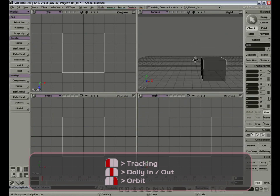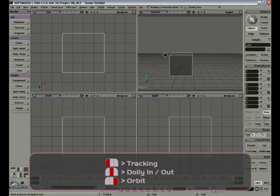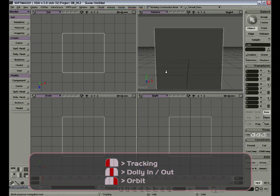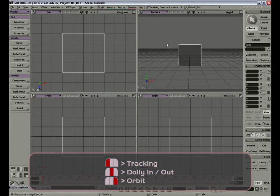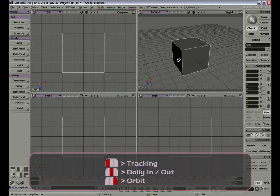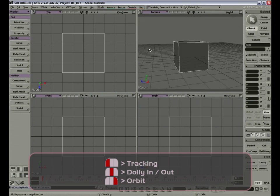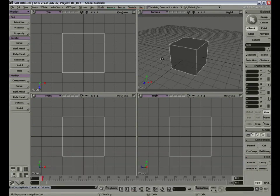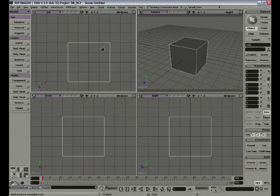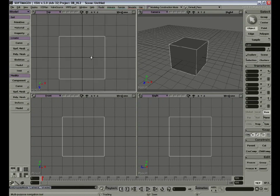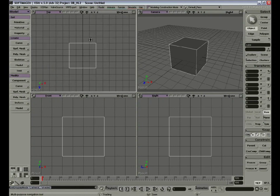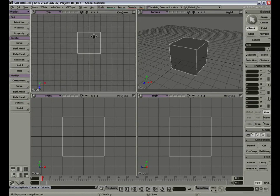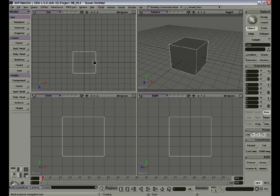With our left mouse button, we can track or pan around. With the middle mouse button, I can zoom in or out. And with the right mouse button, I can orbit the camera around an object. In the top, front, and right views, I can use the middle mouse button to zoom in and zoom out, and the left mouse button to pan around. But in these views, we cannot orbit our camera.